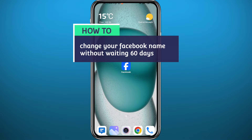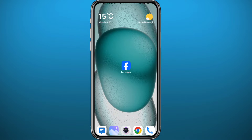Hello everyone and welcome back to another video. In this video I'll give you two ways on how you can change your Facebook name without waiting for 60 days. The first method is from the Facebook app itself and the second one is from your browser.